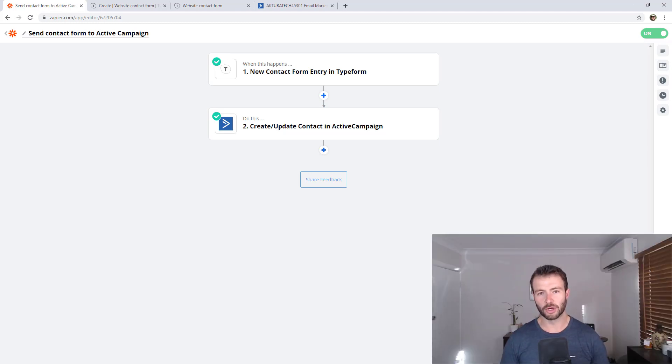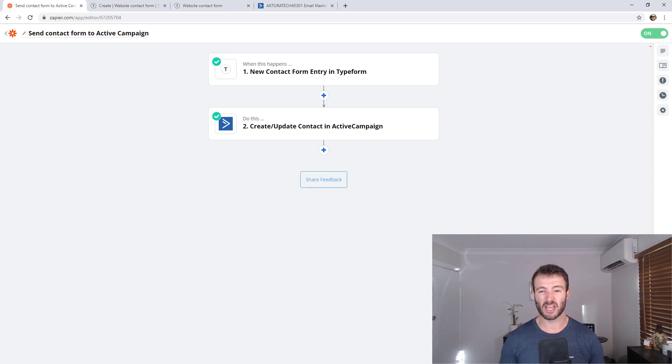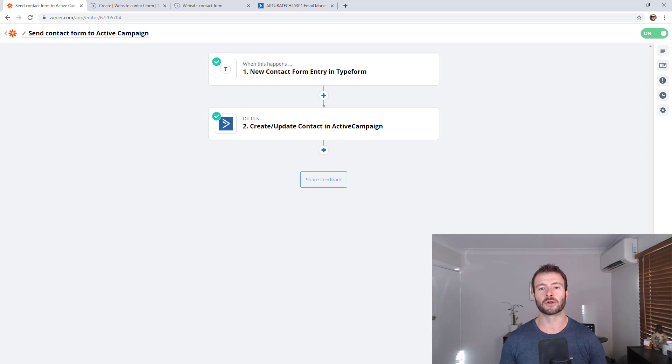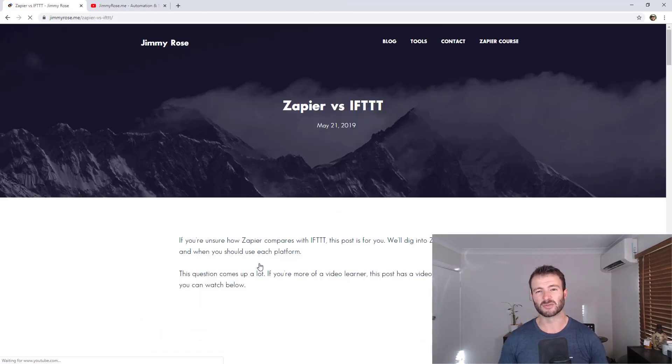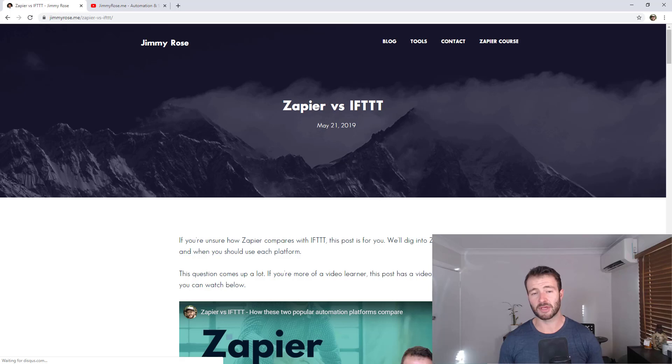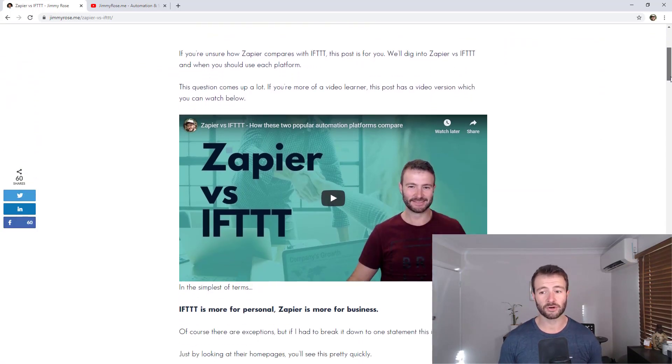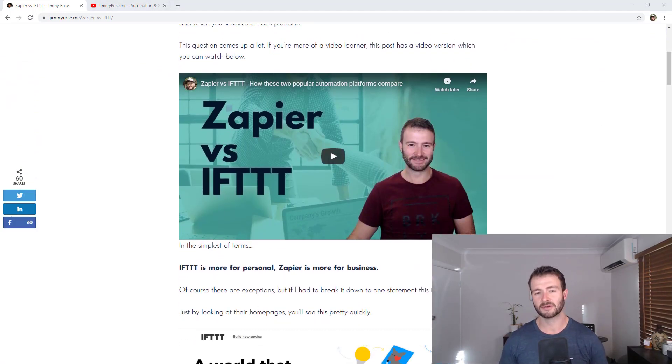If you want to keep learning about how you can better utilize Zapier and see some examples of cool zaps, there are a few more videos that I'll recommend at the end of this video and I'll also drop them into the video description below. There's one on how Zapier compares to IFTTT if you're curious and a playlist of my favorite zaps.